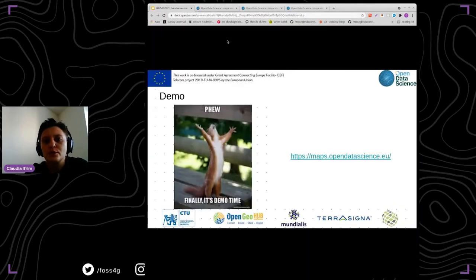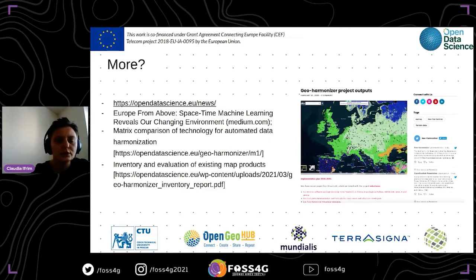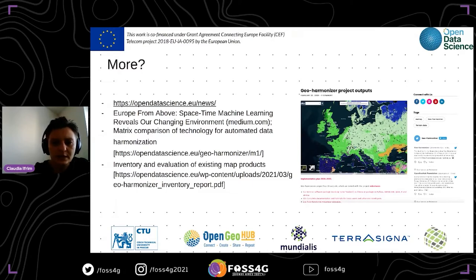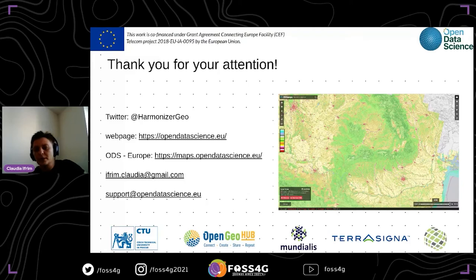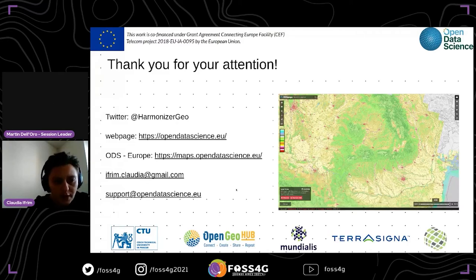If you want more information, you can access the portal directly. You also have a news section and some reports that detail the entire process of generating the data sources — how the datasets are built and what metadata are made available. Thank you for your time, and if you have questions, you can write to us or ask them now.